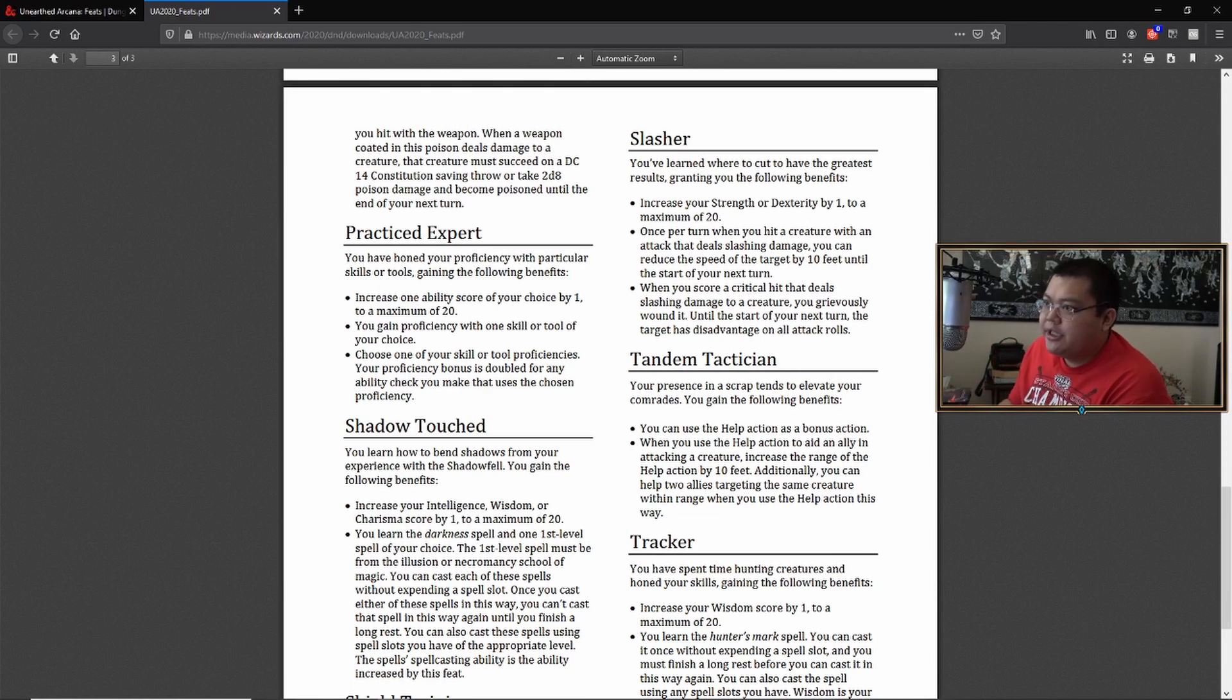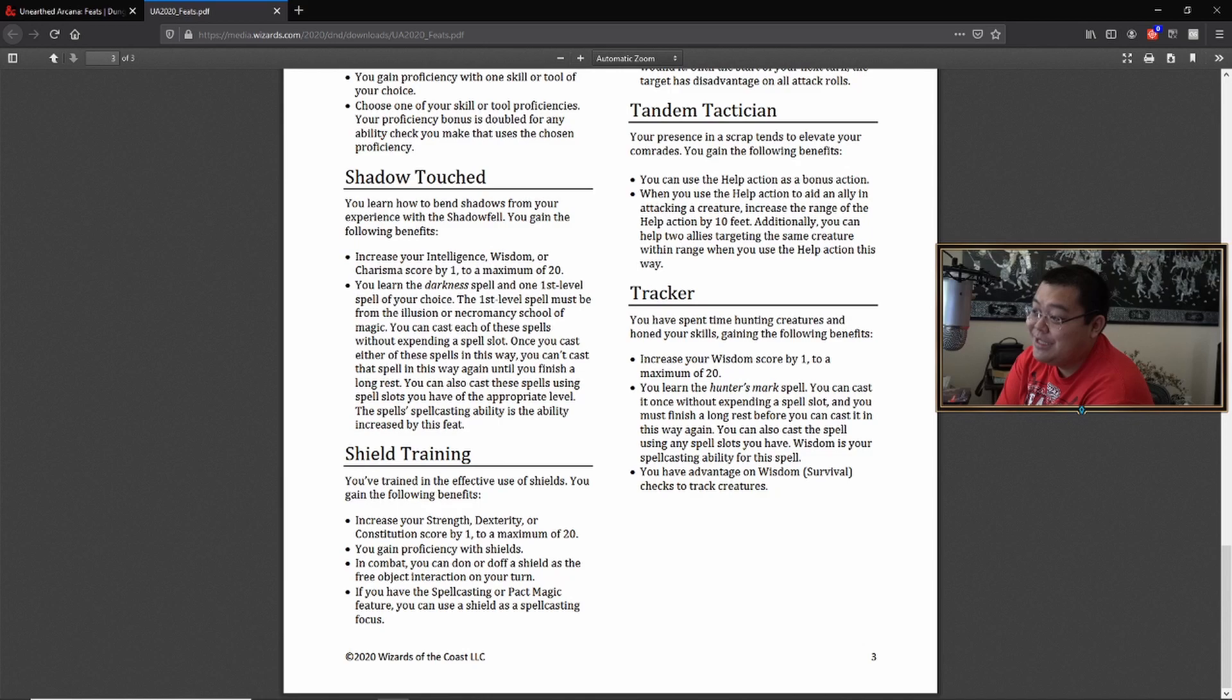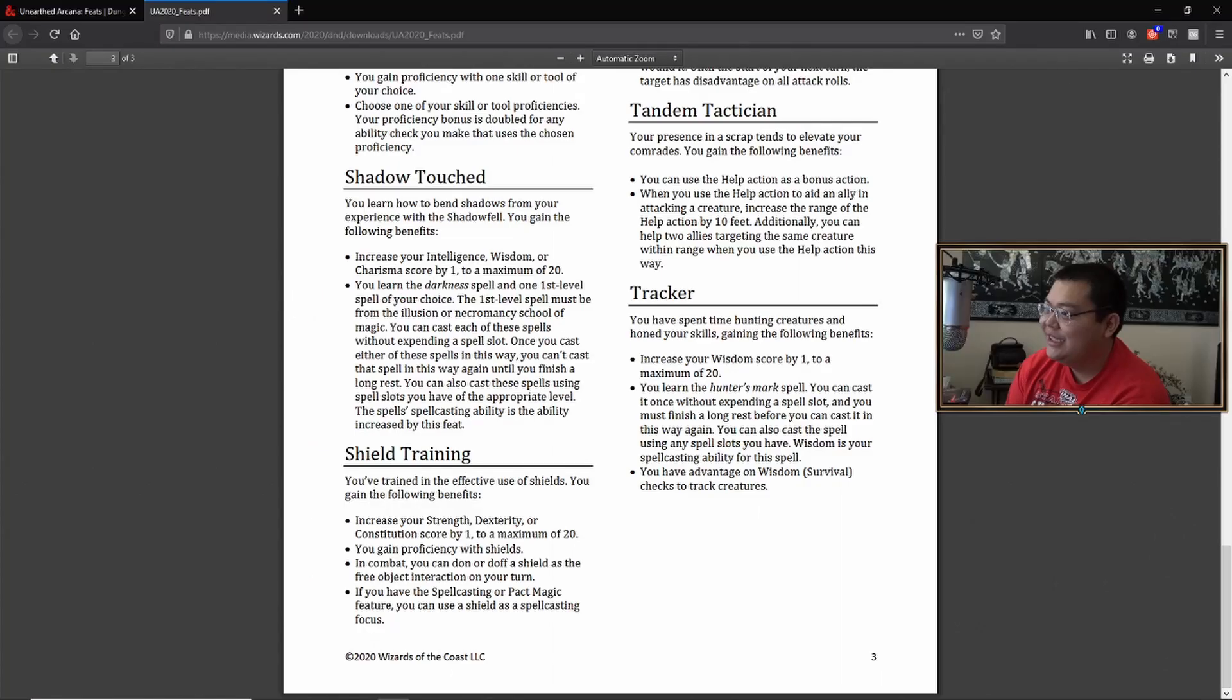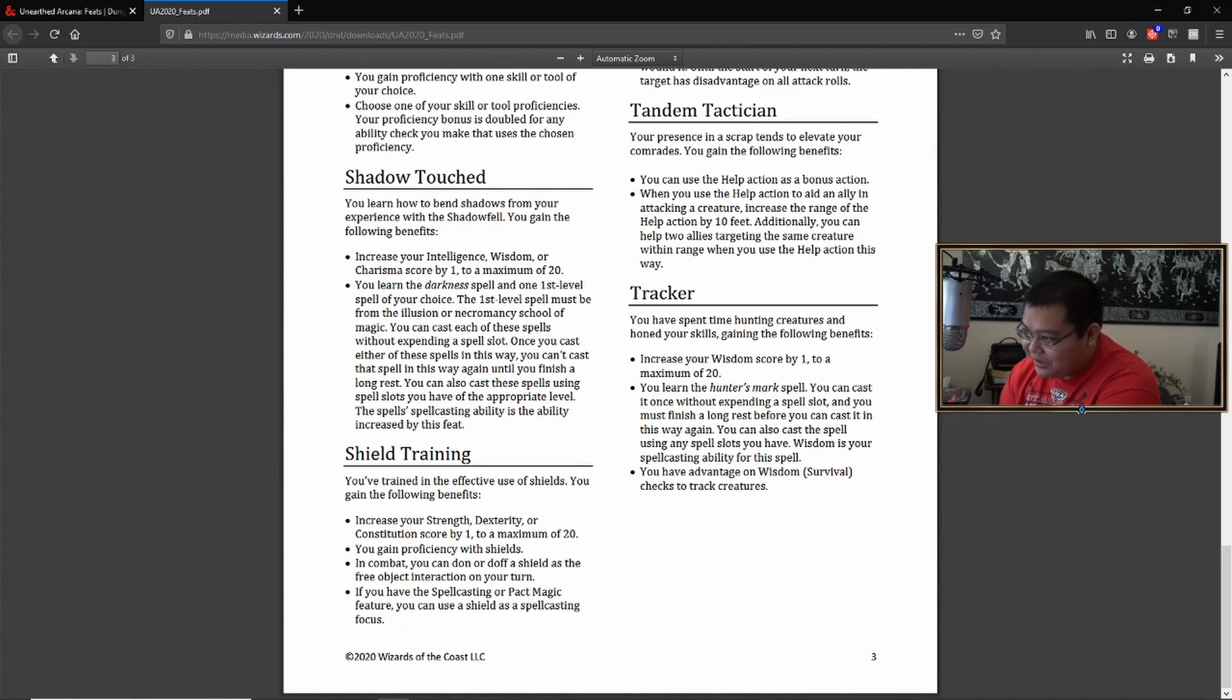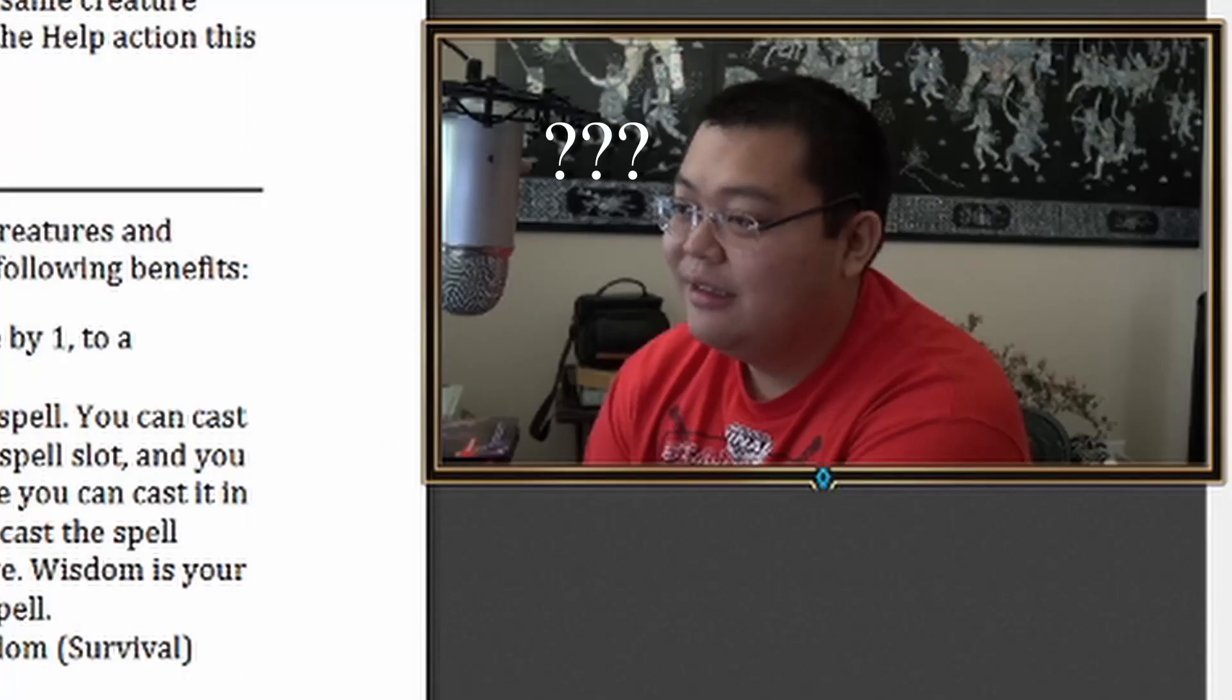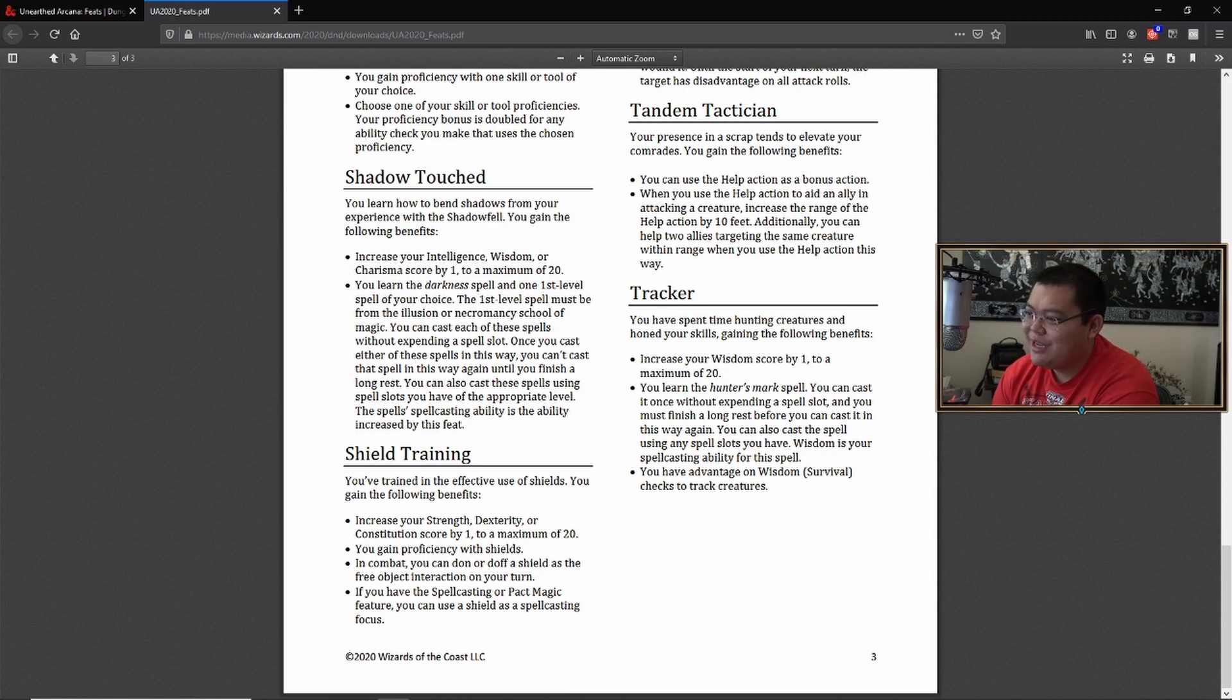Tandem tactician. Your presence in a scrap tends to elevate your comrades. You can use the help action as a bonus action. What the actual hell? What? What? When you use the help action to aid an ally in attacking a creature, increase the range of the help action by 10 feet. Nani?